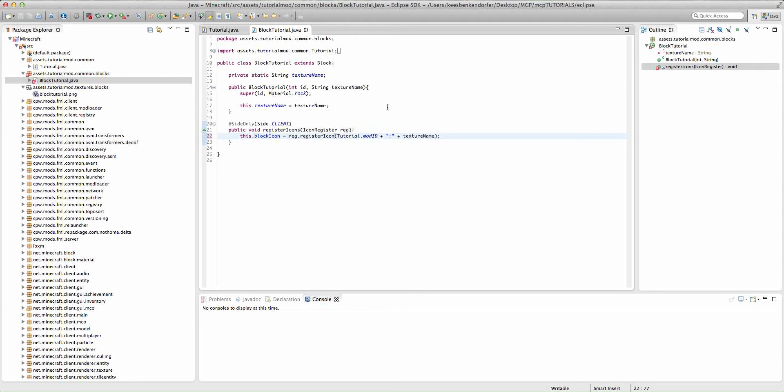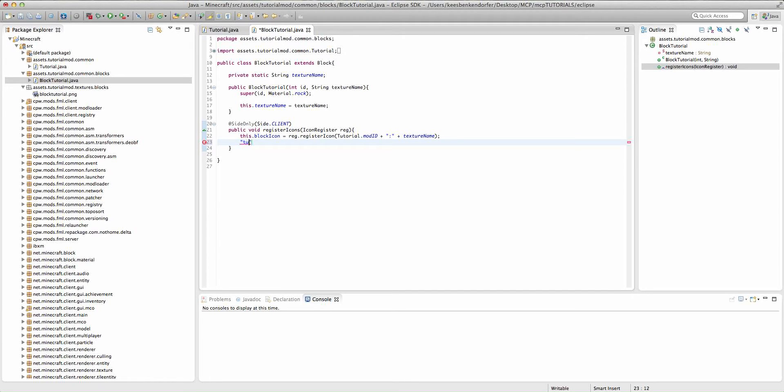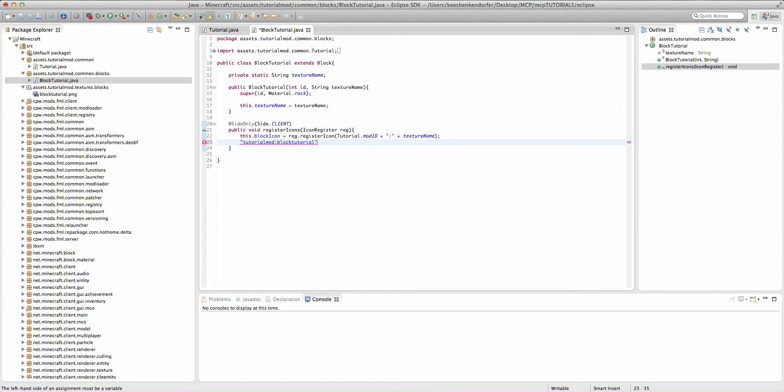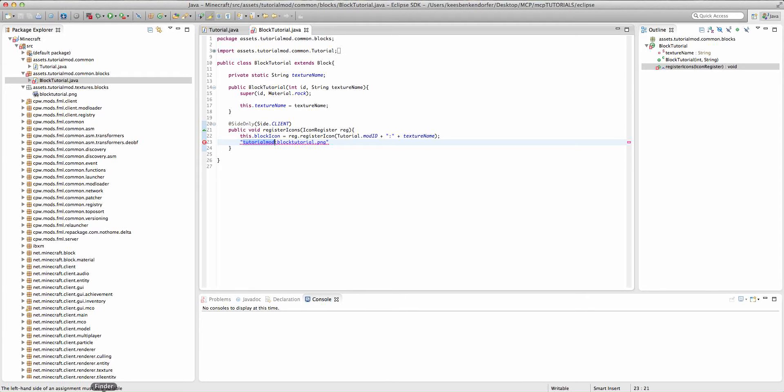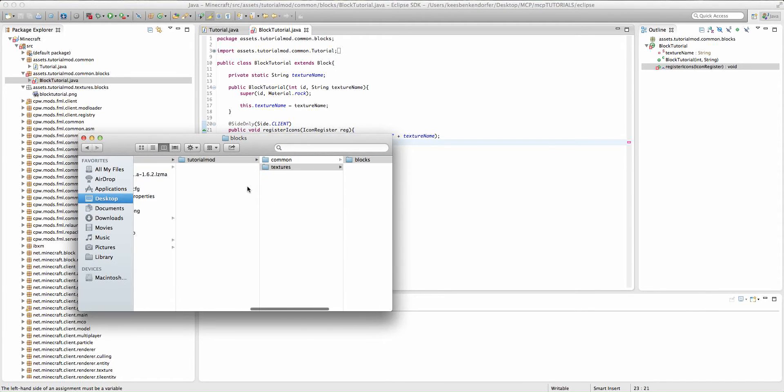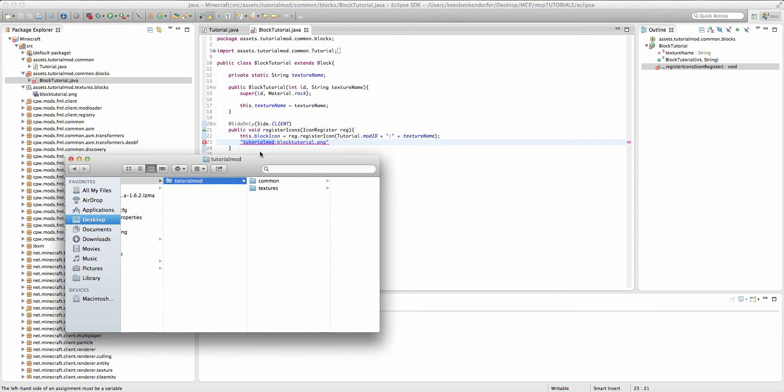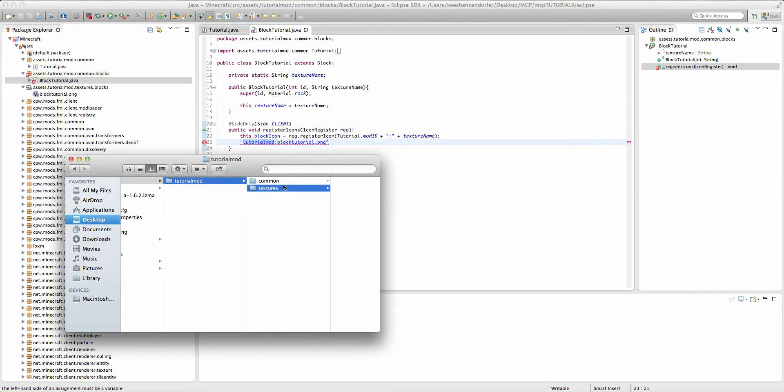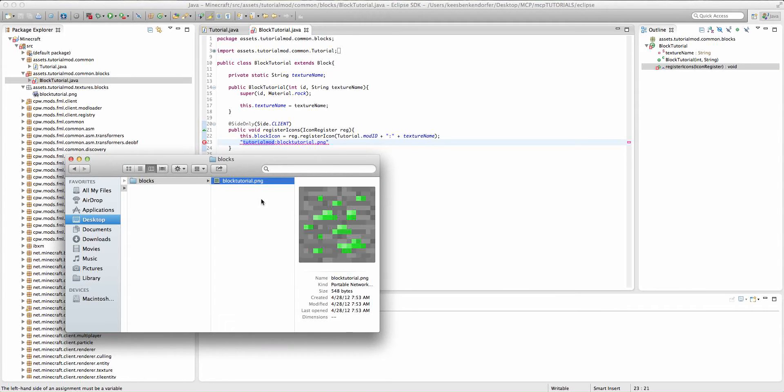Now, what this is going to do is, it's going to give us a string that looks something like this. Tutorial mod colon, and then block tutorial dot png. The dot png is added automatically by forge. So what it's going to do is it's going to look inside of the tutorial mod assets folder, which is right here. And then it automatically knows to look inside of textures, blocks, and then it's going to look for block tutorial dot png.